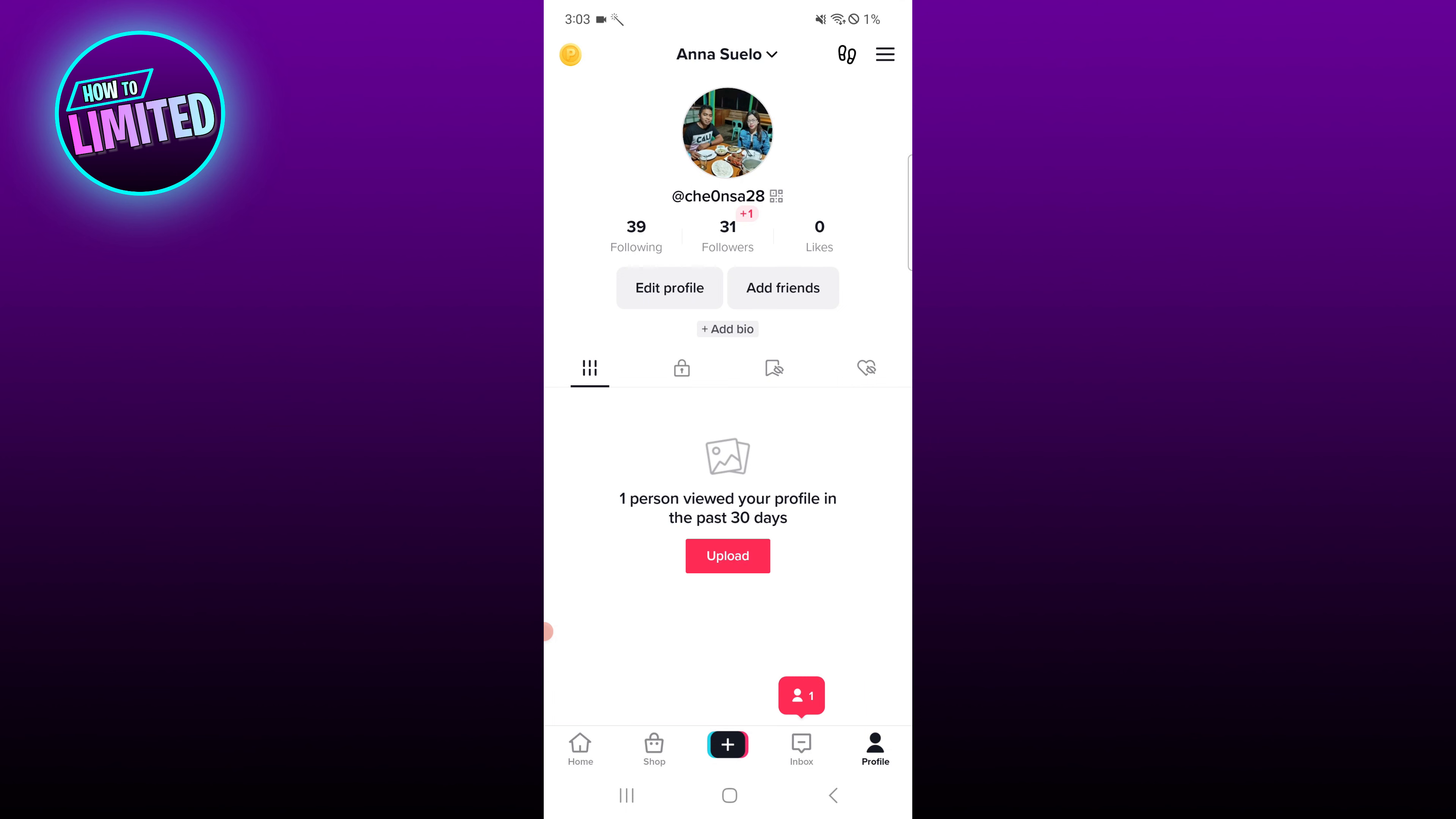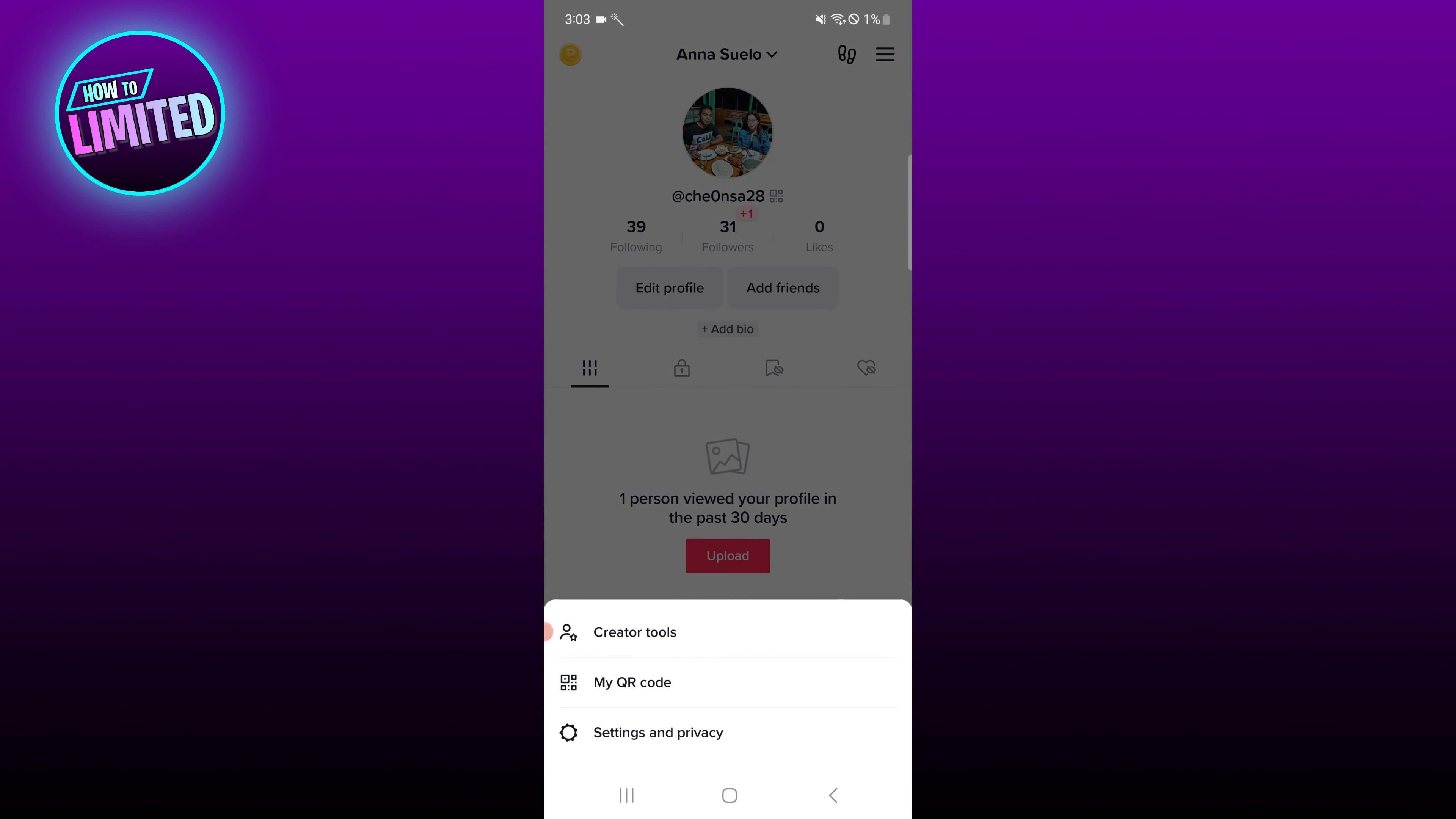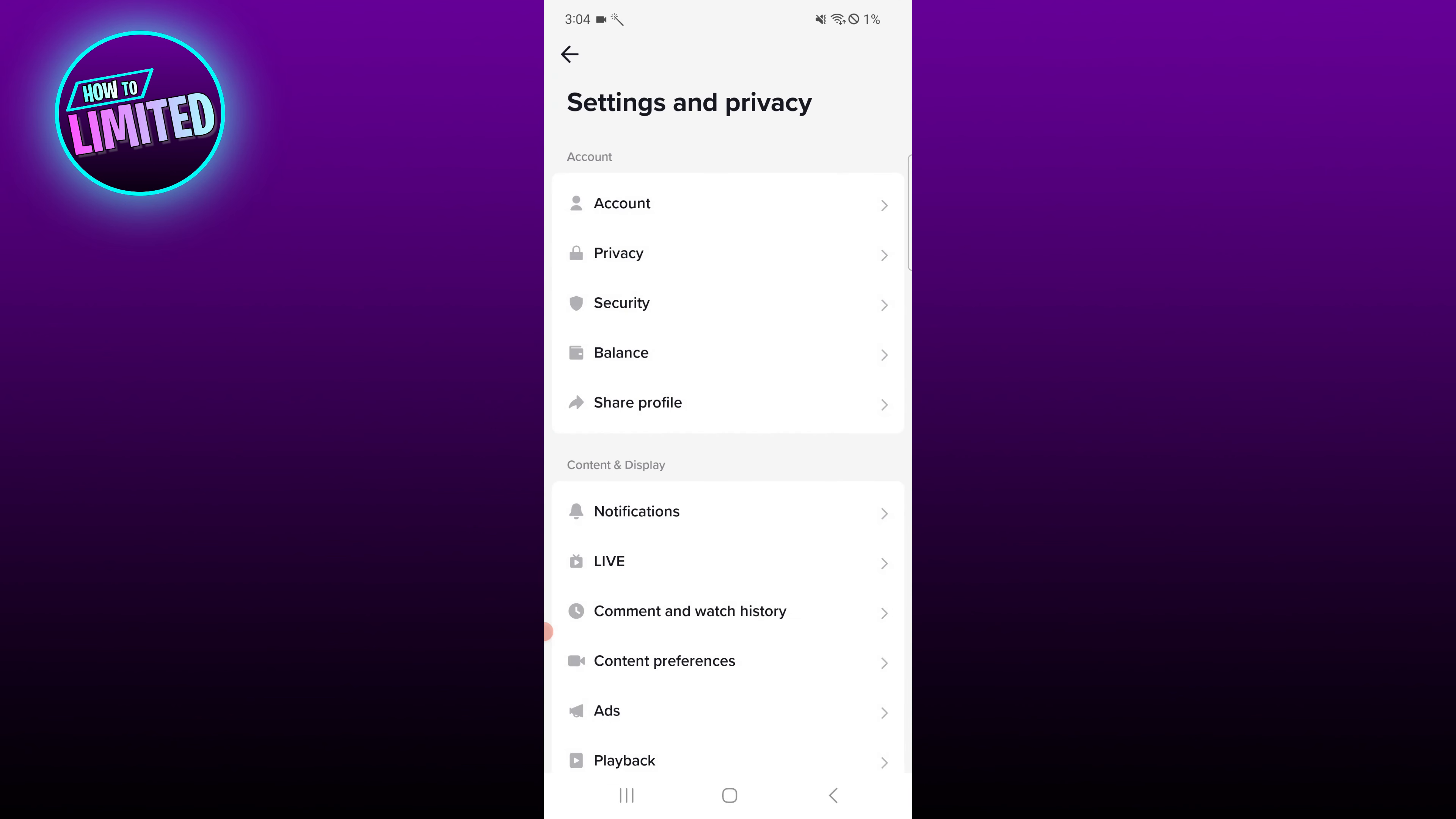Tap on the three lines in the top right corner. This will take you to the settings and privacy page.